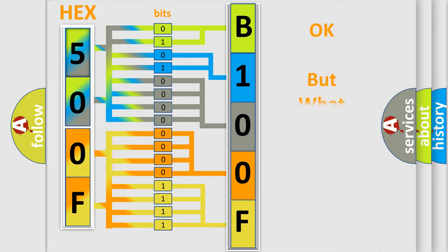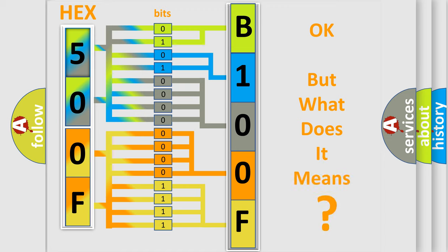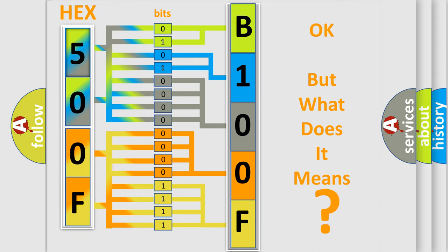The number itself does not make sense to us if we cannot assign information about what it actually expresses. So, what does the diagnostic trouble code B100F92 interpret specifically?